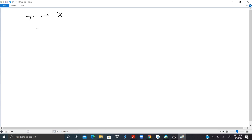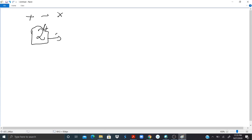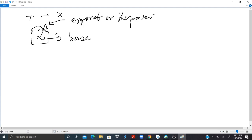If we write 2 and a little 4 on top of the 2 right there, we read it as the 4th power of 2 or 2 to the power 4. The 2 is called the base and the 4 is the exponent or the power. To solve 2 to the 4th power,